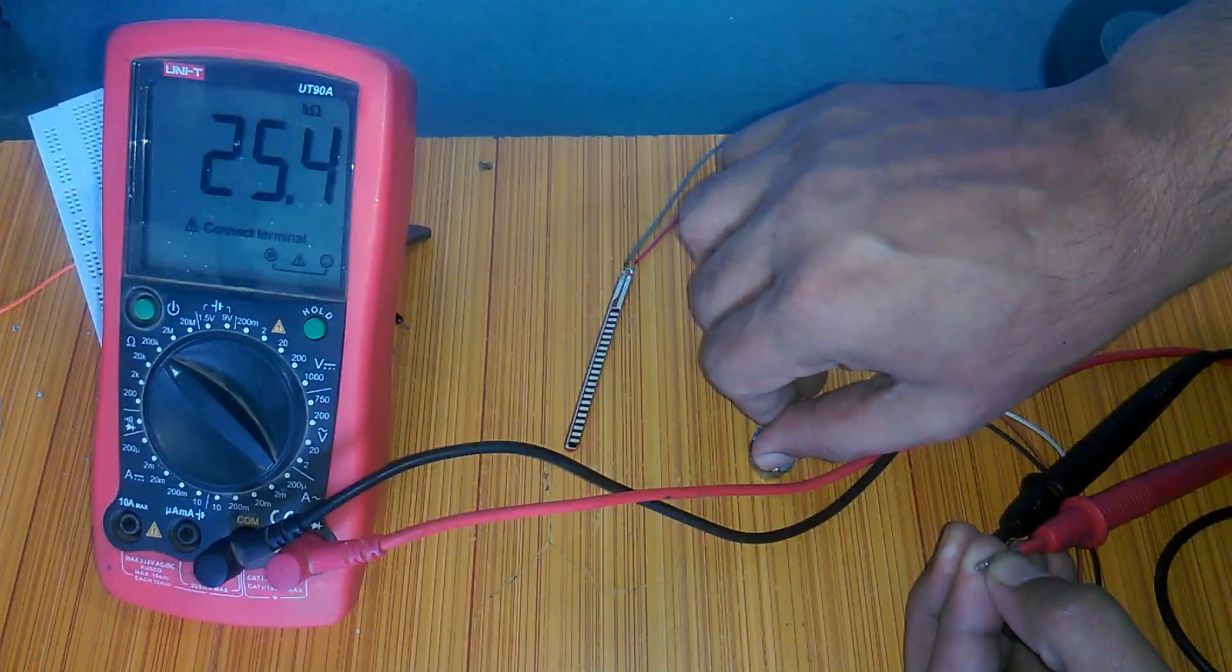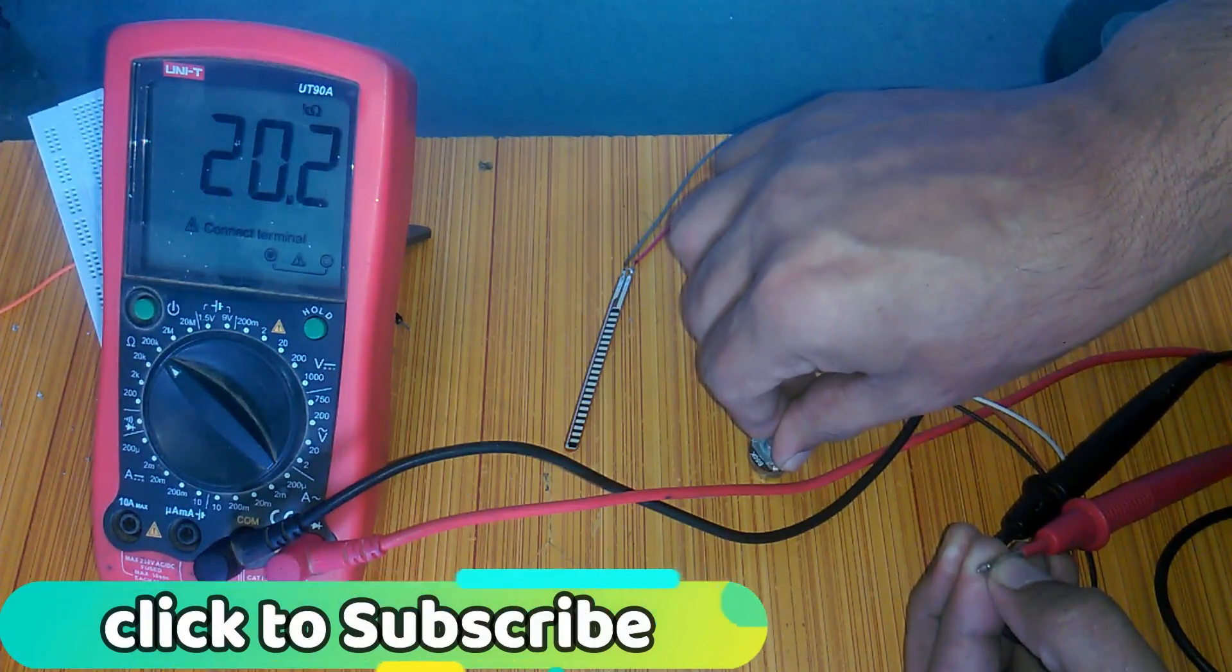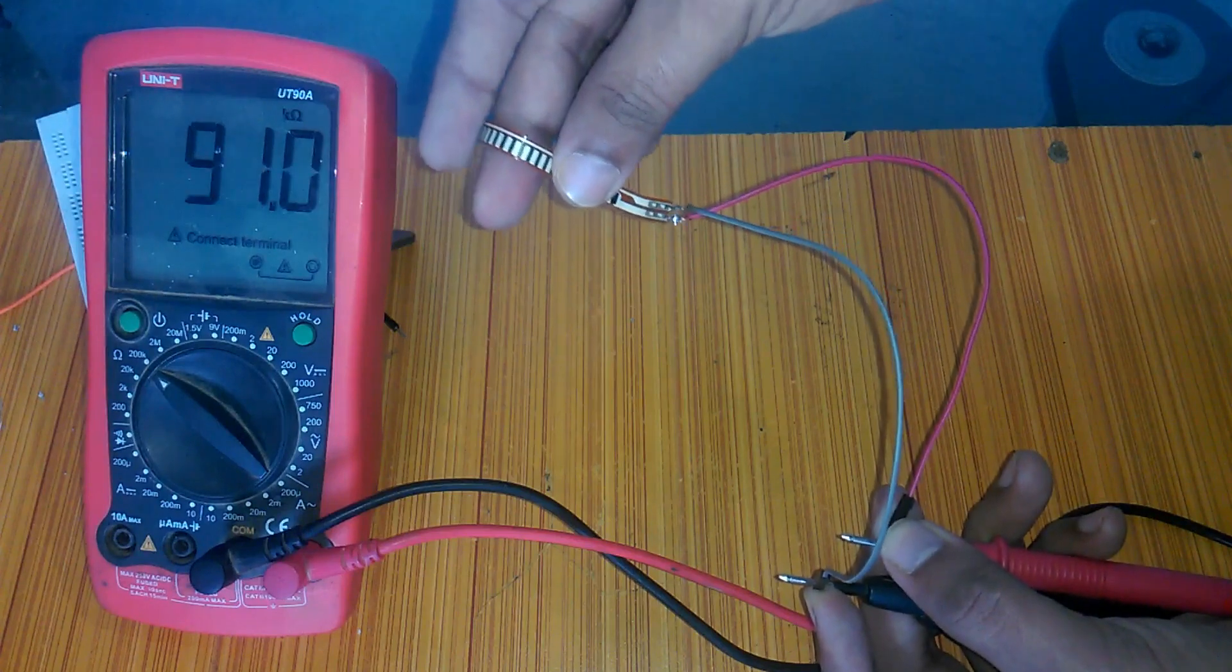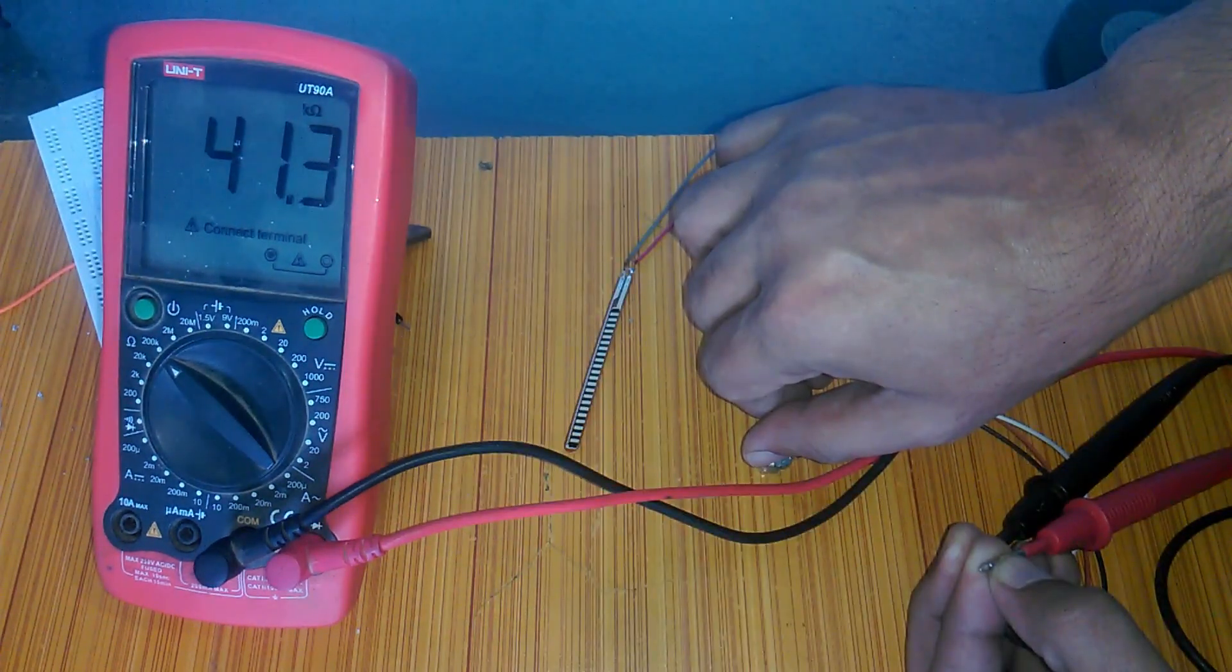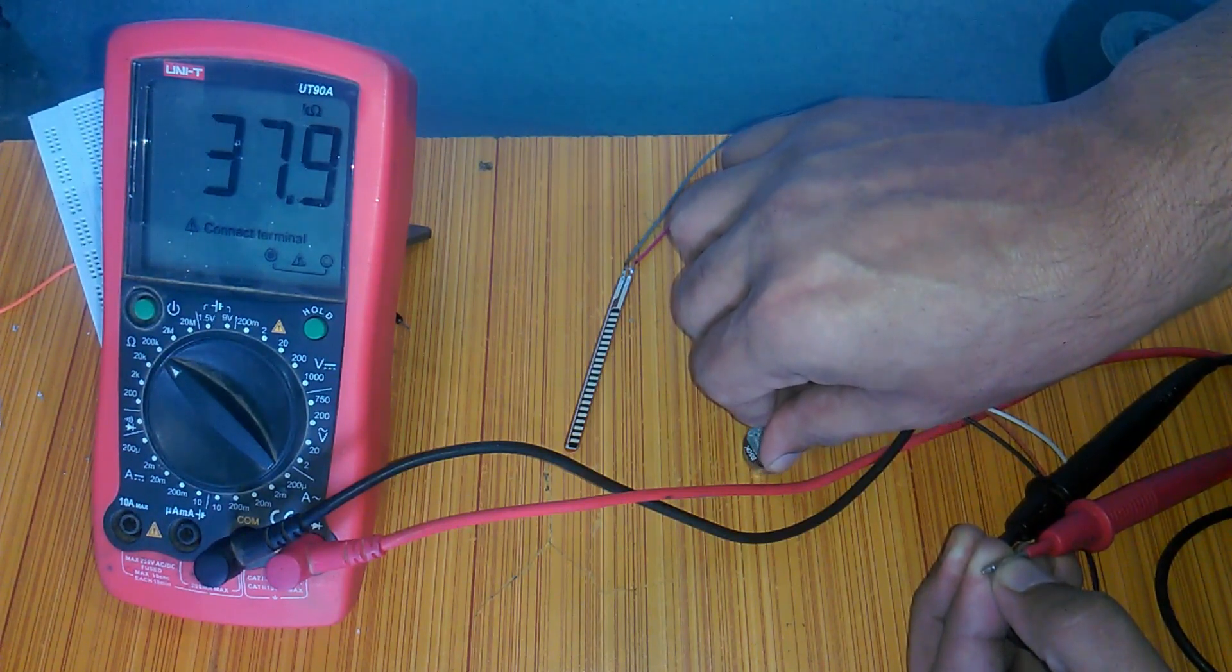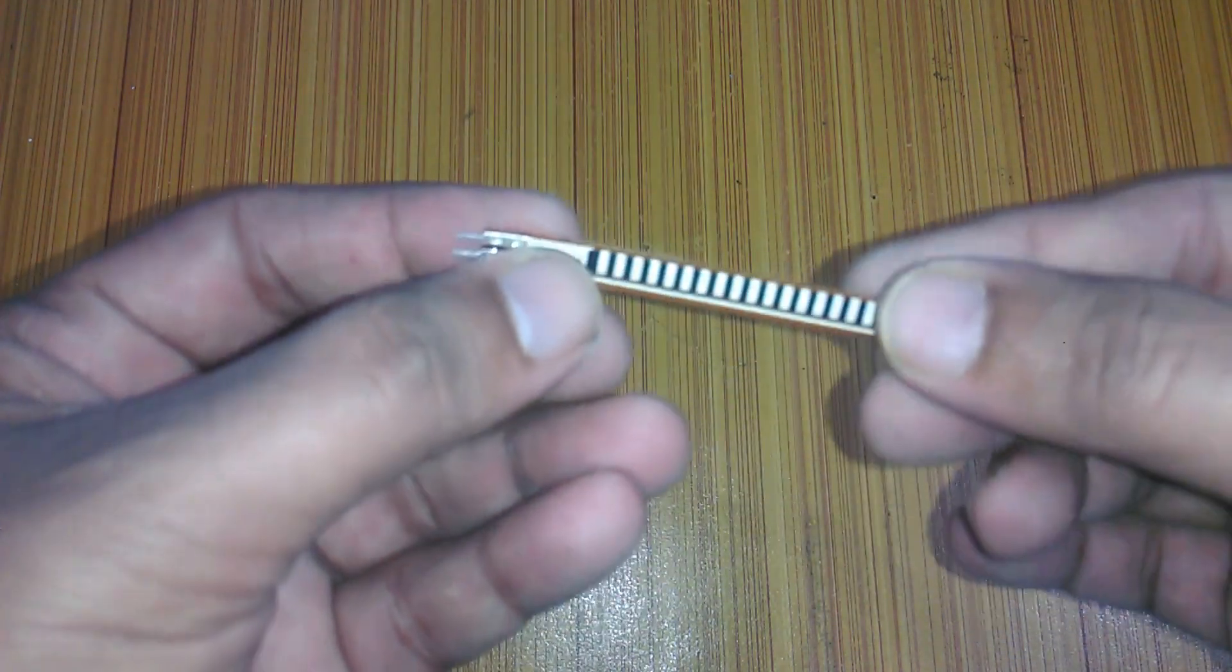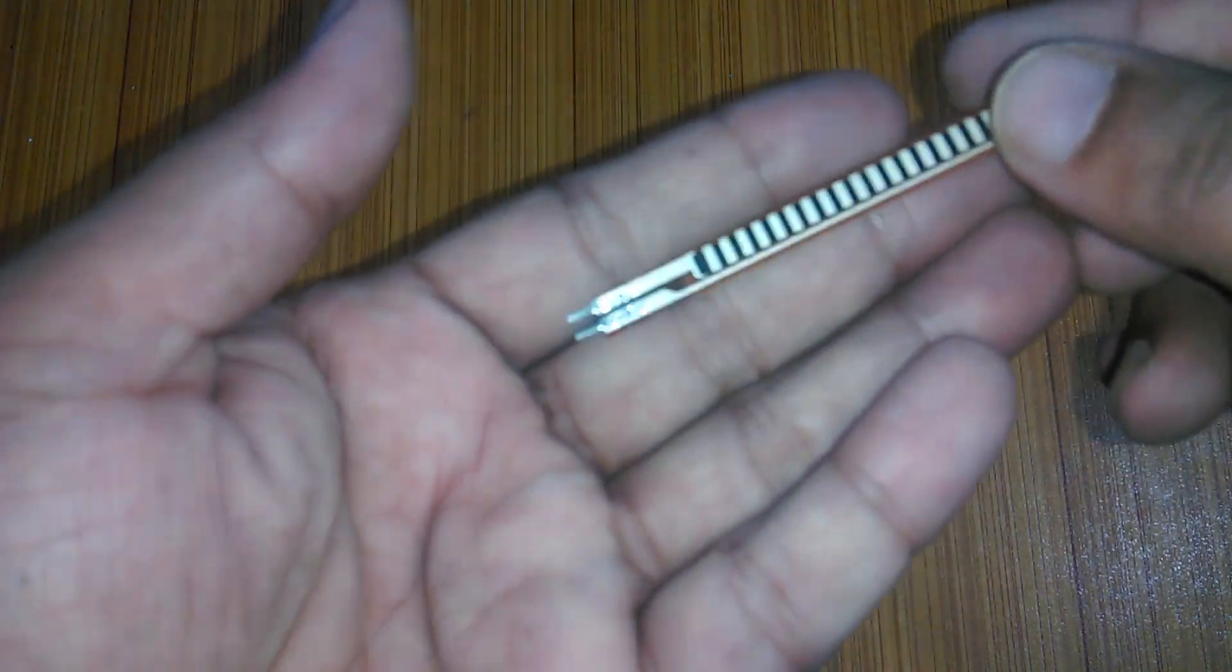It works just like an ordinary potentiometer or variable resistor. The only difference is that the flex sensor resistance changes with the bending, while the resistance of an ordinary variable resistor changes as we rotate the knob. There are some other types of flex sensor but the one you can see on the screen is a conductive ink based flex sensor.